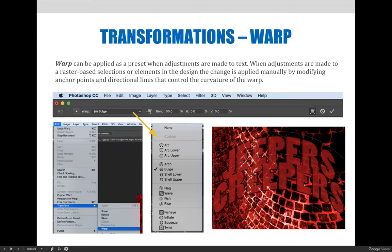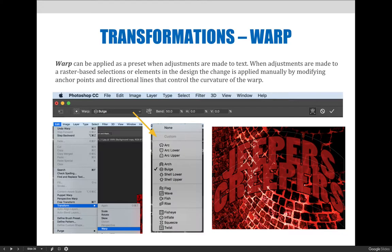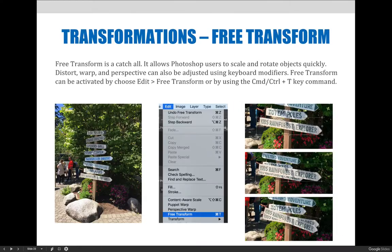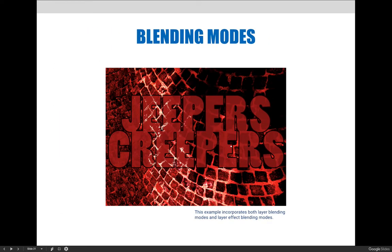The first example I'm going to show you is that Jeepers Creepers image that we worked on in the previous slide when we talked about blending modes.